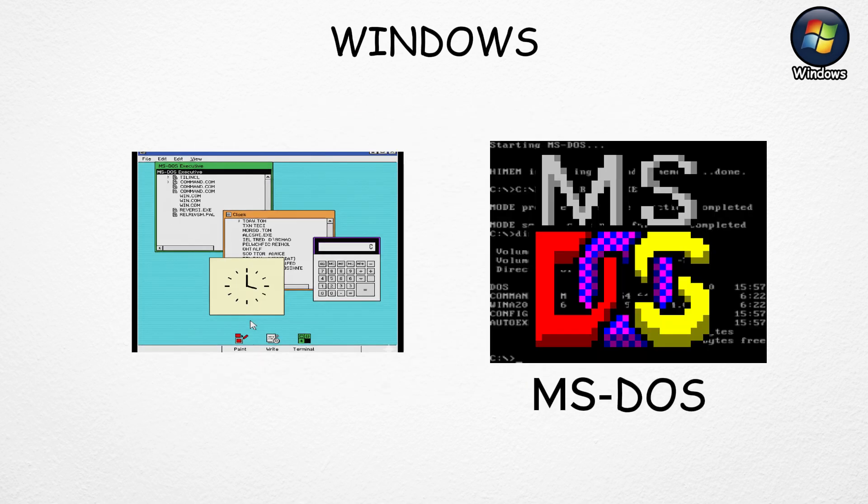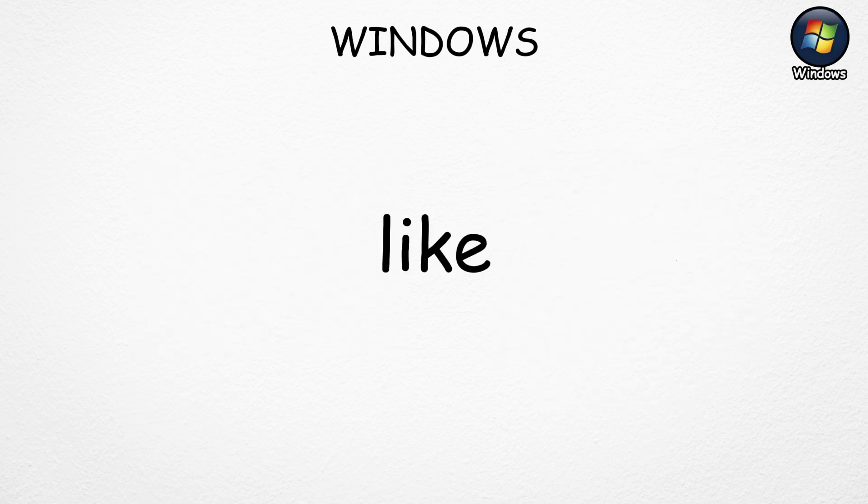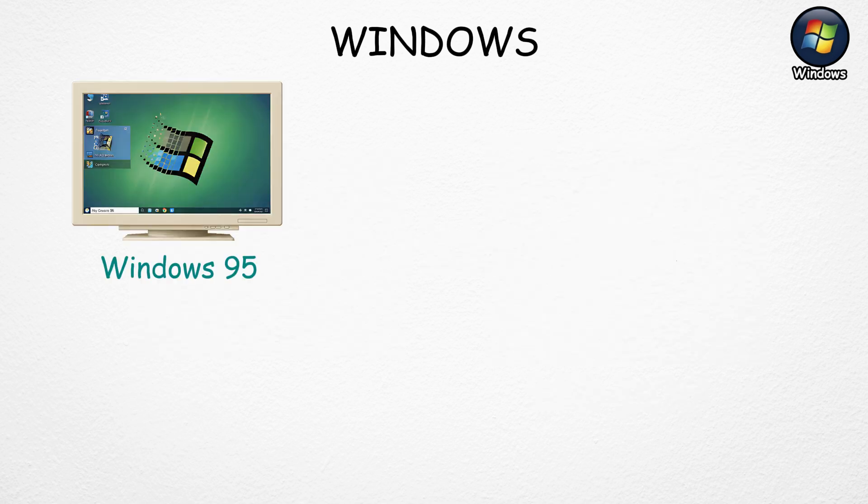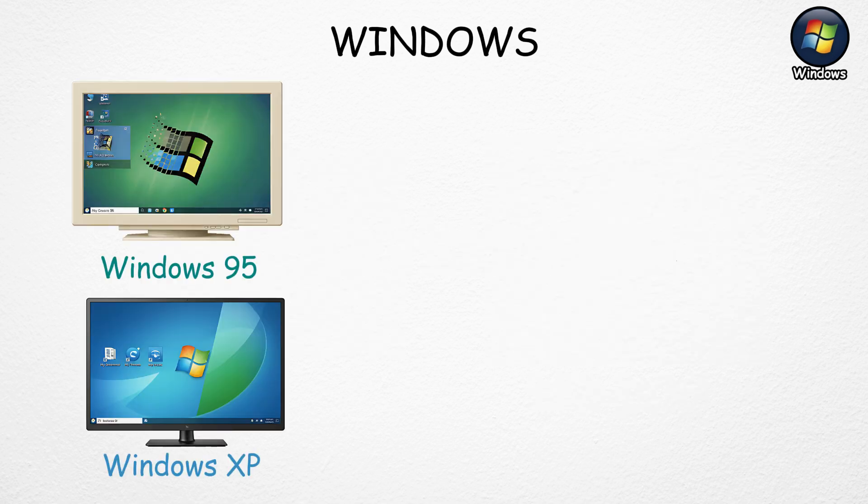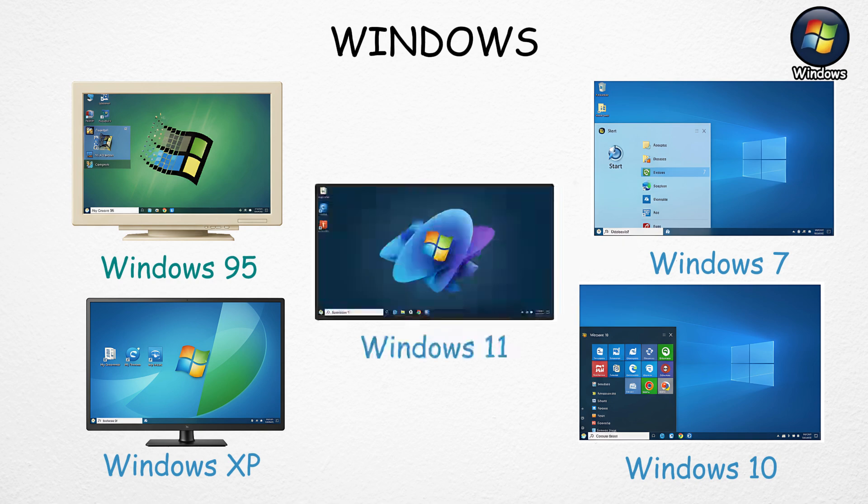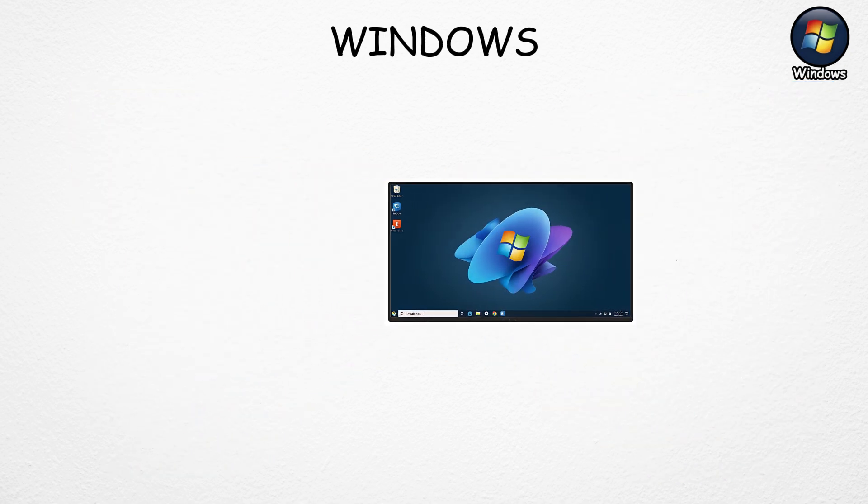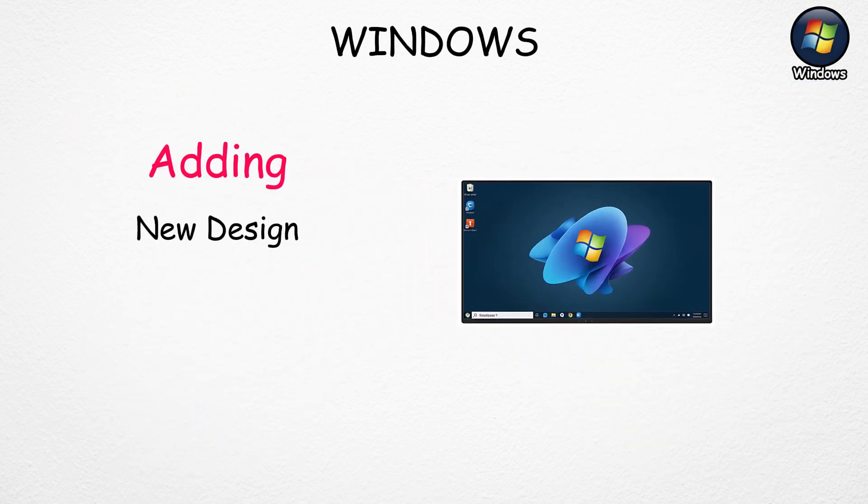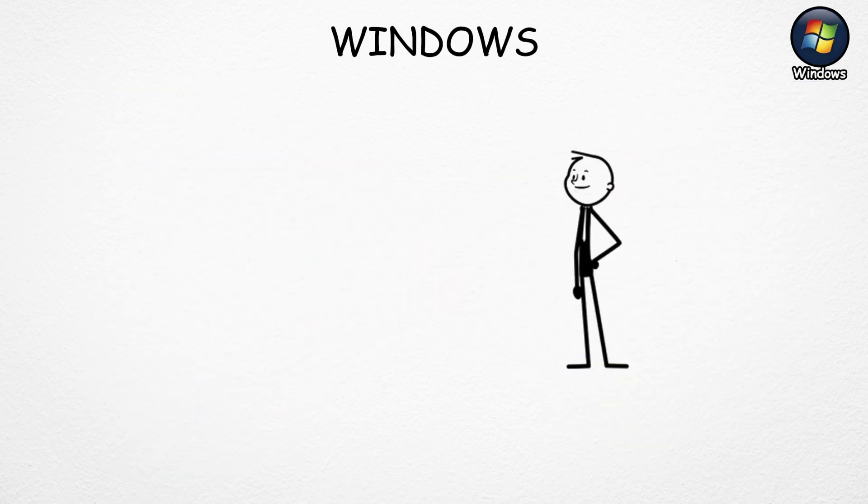Over time, it improved with versions like Windows 95, XP, 7, 10, and now Windows 11, each adding new designs and better features.